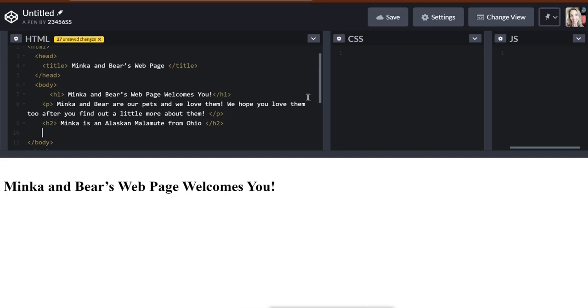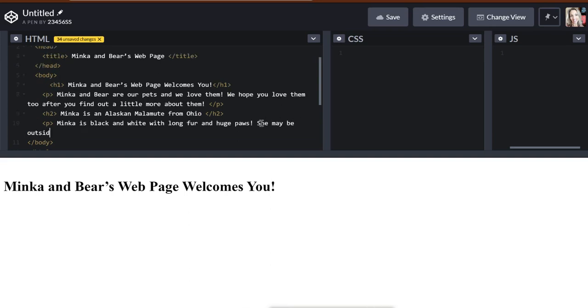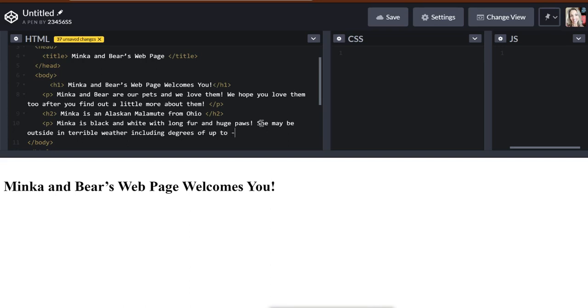Okay? So it's important. This heading is important, but not as important as this heading, because it's an H2, this is an H1. So for my paragraph under Minka is an Alaskan Malamute from Ohio, let's put a little bit about Minka. Minka is black and white with long fur and huge paws. She may be outside in terrible weather, including degrees of up to minus 40 below zero.